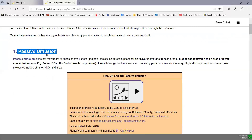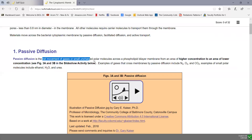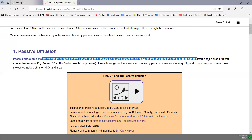Passive diffusion is the net movement of gases or small uncharged polar molecules across a phospholipid bilayer from an area of higher concentration to an area of lower concentration. Diffusion always involves molecules moving from greater to lesser concentration, and this is how many gases like nitrogen, oxygen, and carbon dioxide cross the membranes of cells, and also how water crosses the membrane.